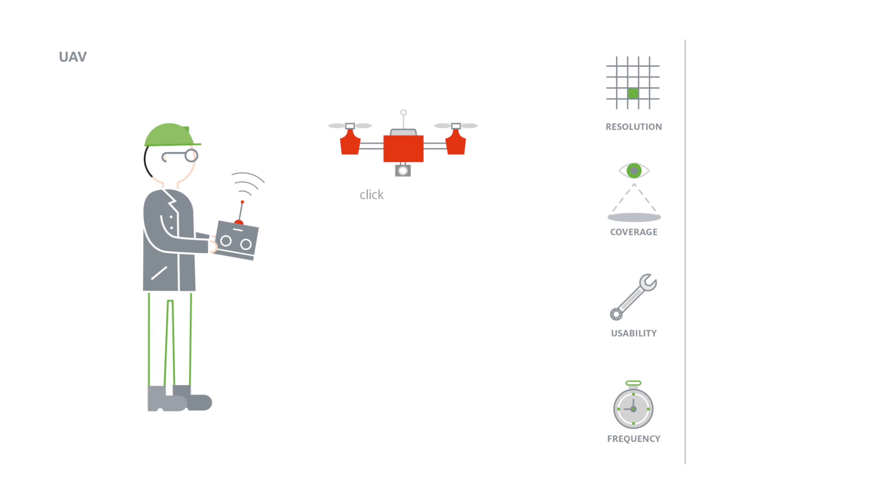Unmanned aerial vehicles are machines that fly without a human pilot on board. They can carry different types of sensors, including digital cameras.